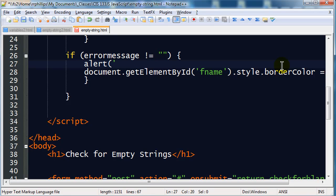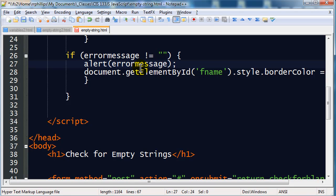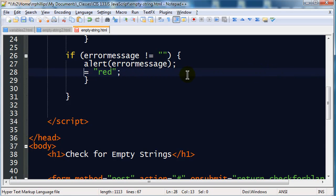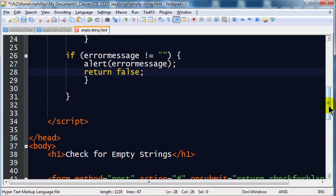And my alert is simply going to be my errorMessage, whatever that happens to be. I'm going to send an alert of my errorMessage, and I've already got a typo there. ErrorMessage, there we go. And instead of this border color, I'm going to have return false, which means my form will get stopped in its tracks.